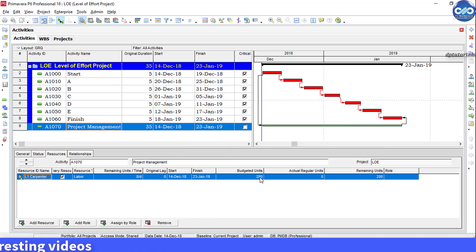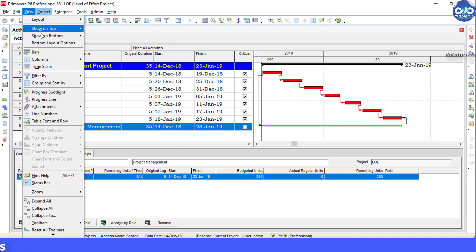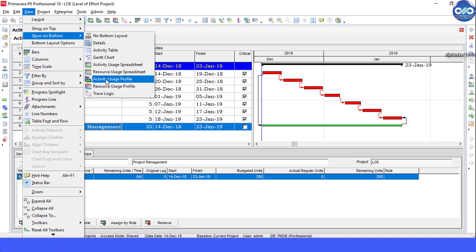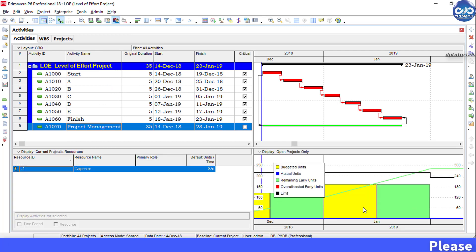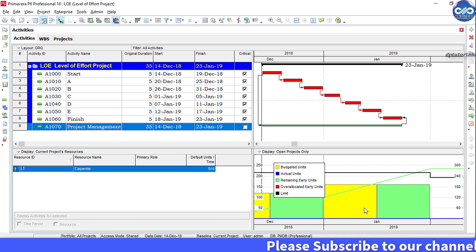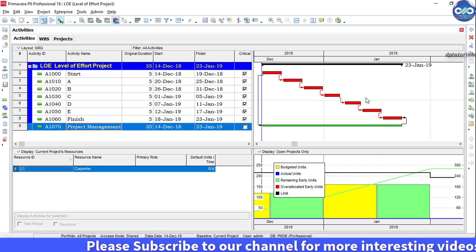You can go to the menu bar and click on view and show on bottom and select the resource usage profile to see that the resources have been spread over the duration of the program.